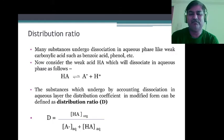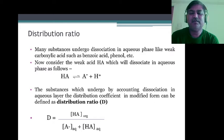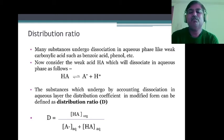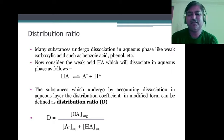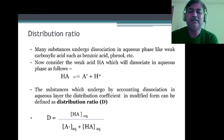For the above equation, the distribution ratio D now becomes equal to the concentration of HA in the organic phase, divided by the concentration of A⁻ ions in the aqueous phase plus the concentration of HA in the aqueous phase which is undissociated. This is the total concentration in the aqueous phase.